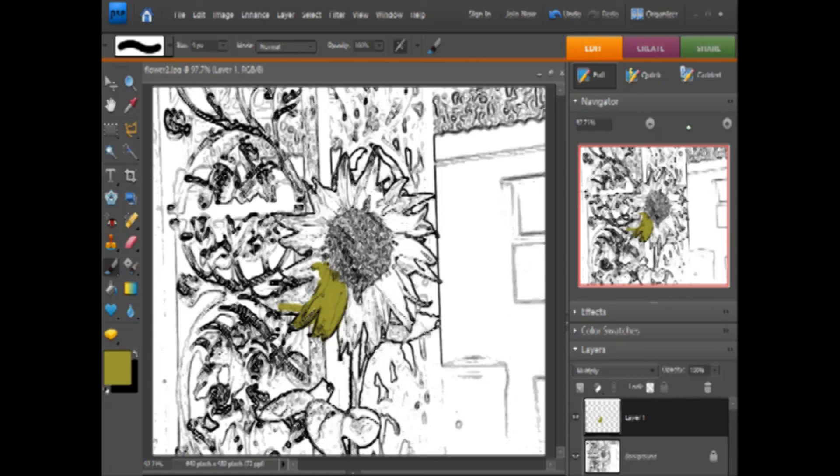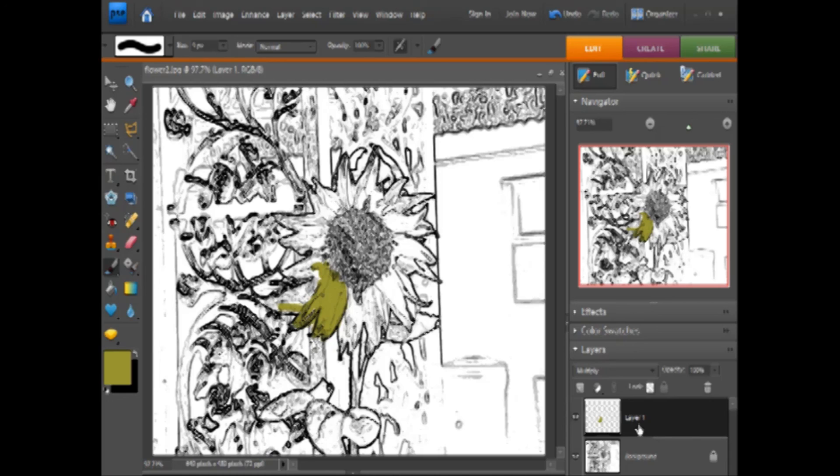Then, of course, for each color that you do, you may want to go to a new layer. That way, if you decide you want to change the colors at any time or erase anything, it'll be very easy.